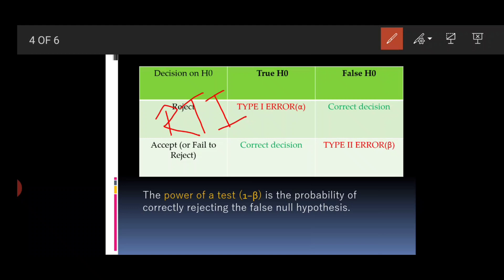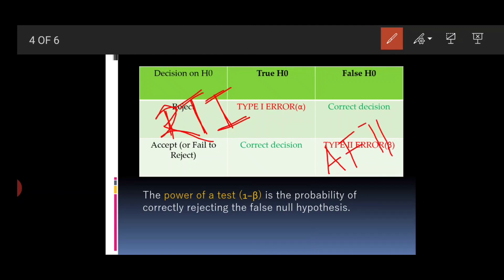Here are the two mnemonics. For Type 1 error: RT1 — Rejecting a True null hypothesis is Type 1 error. For Type 2 error: AF2 — Accepting a False null hypothesis is Type 2 error. Using these two simple tricks will prevent confusion in the exam.